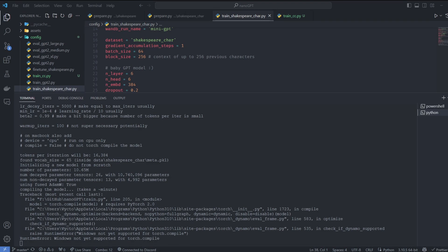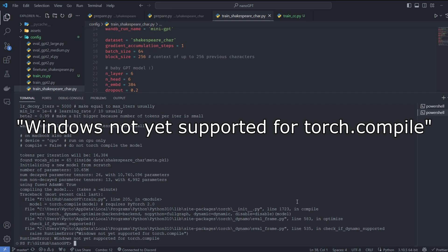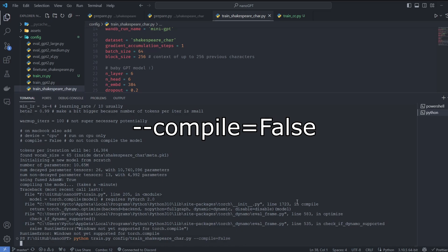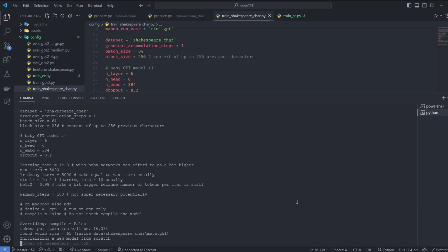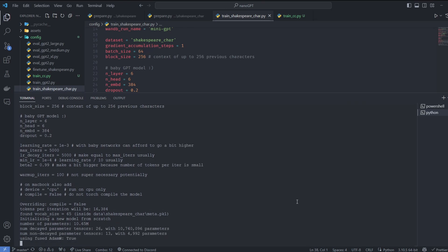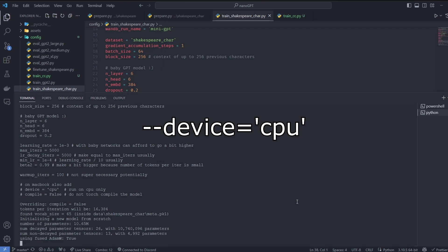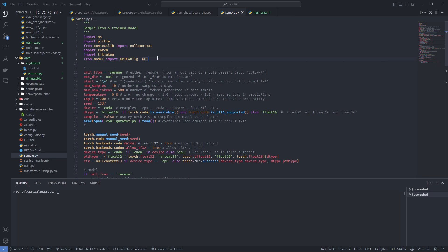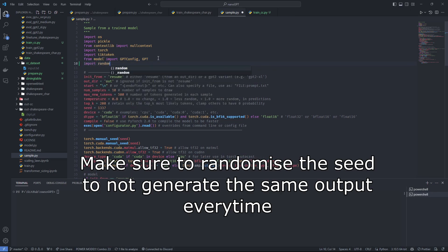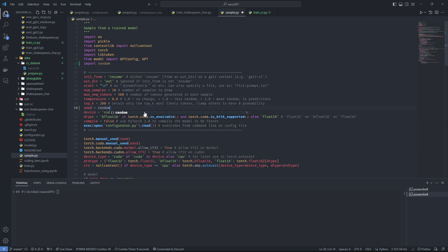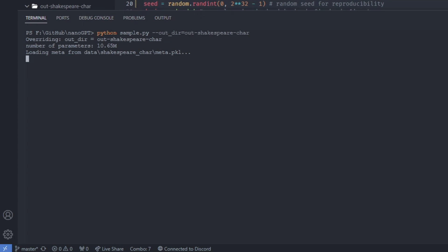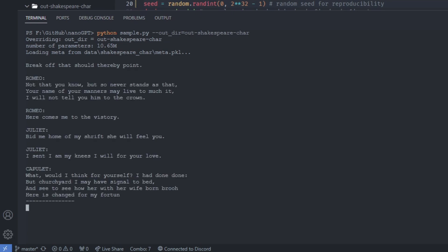If you get an error on Windows, you'll need to run the command with a specific flag because PyTorch doesn't support compilation on Windows. If you don't have a GPU and skipped the CUDA install, you can run it with a CPU flag instead. After a few minutes of training, you'll have a small Shakespeare AI model. Run sample.py, provide the output directory where the model was saved, and you'll get some incomprehensible Shakespeare text.